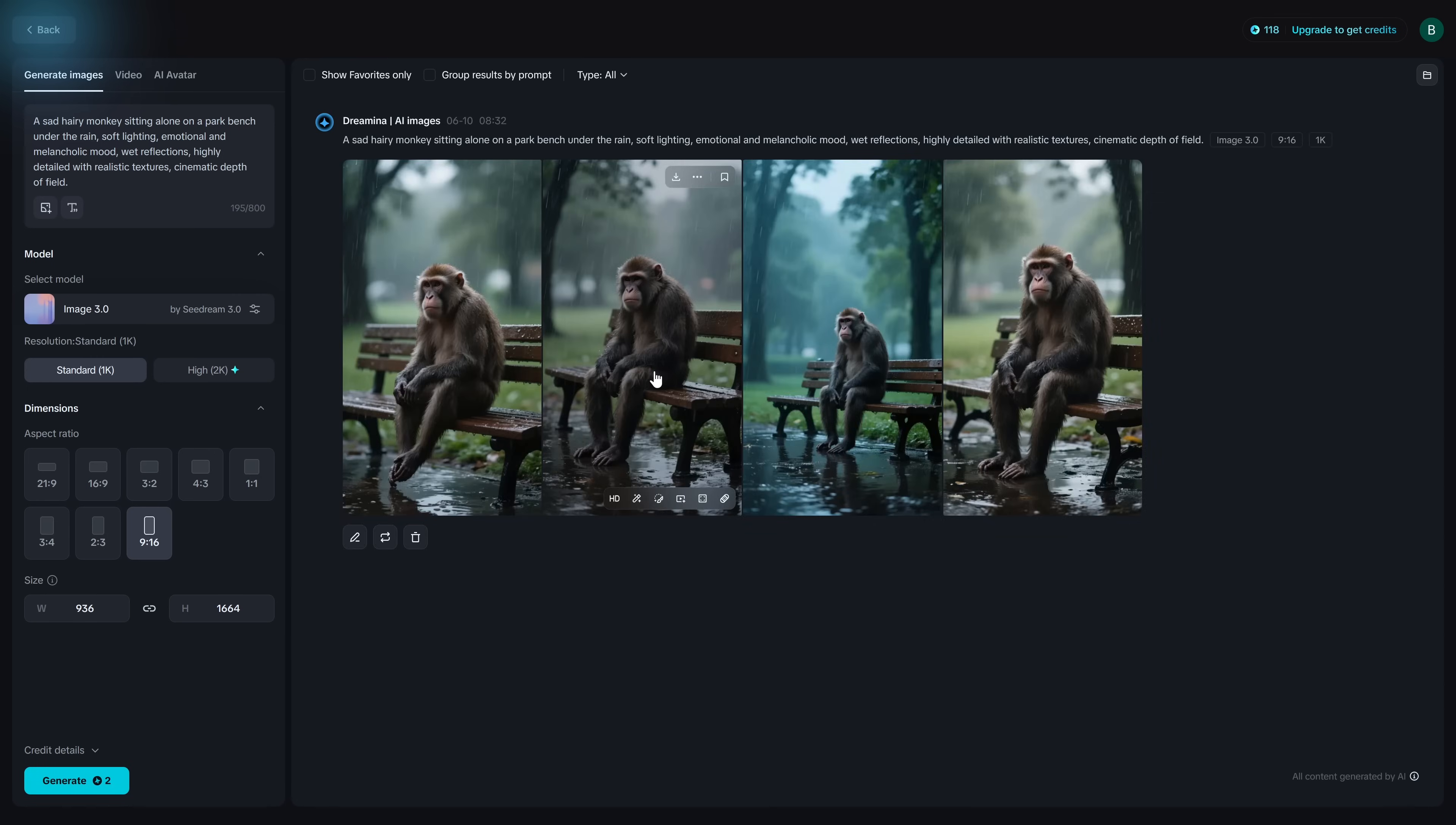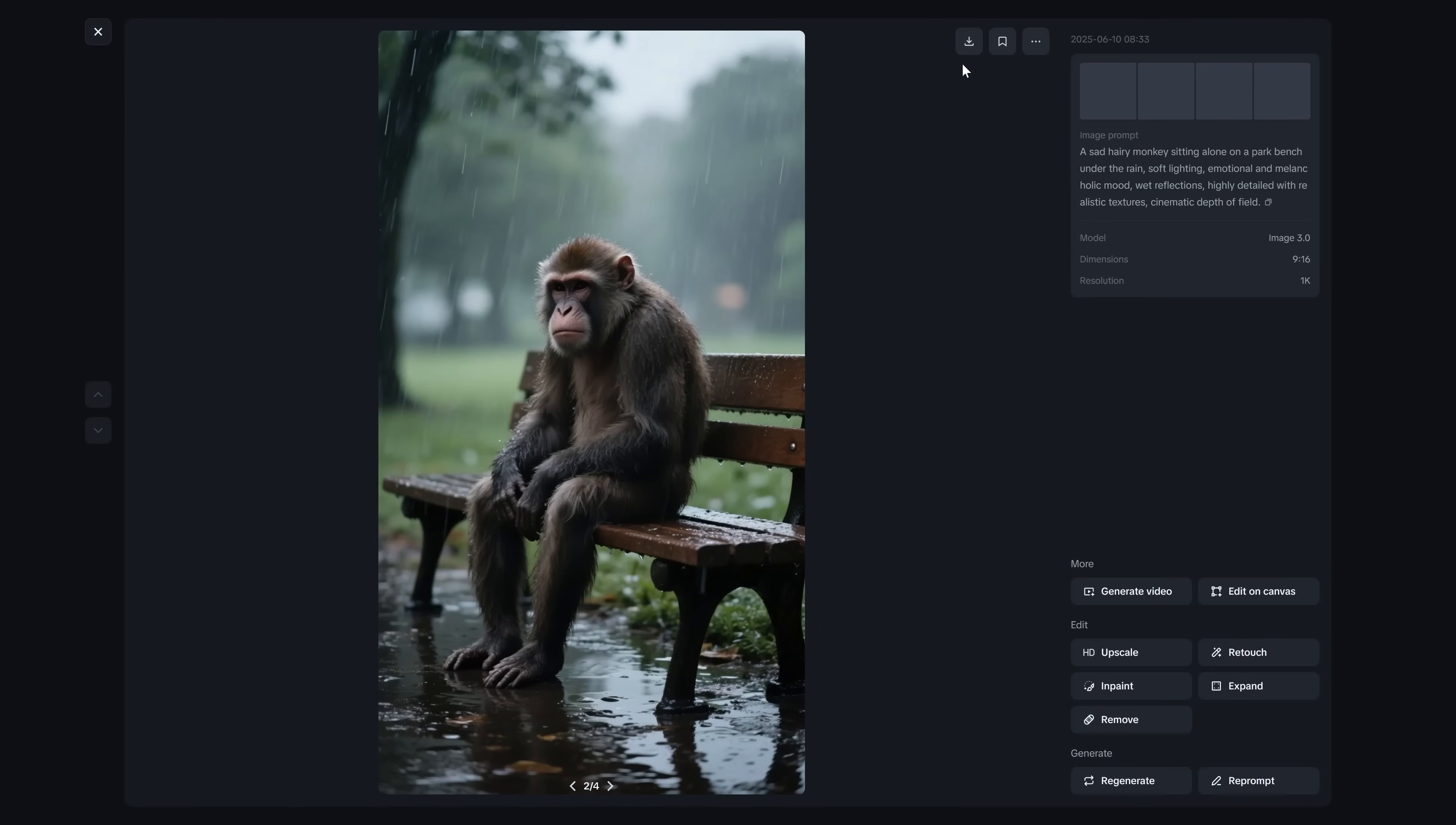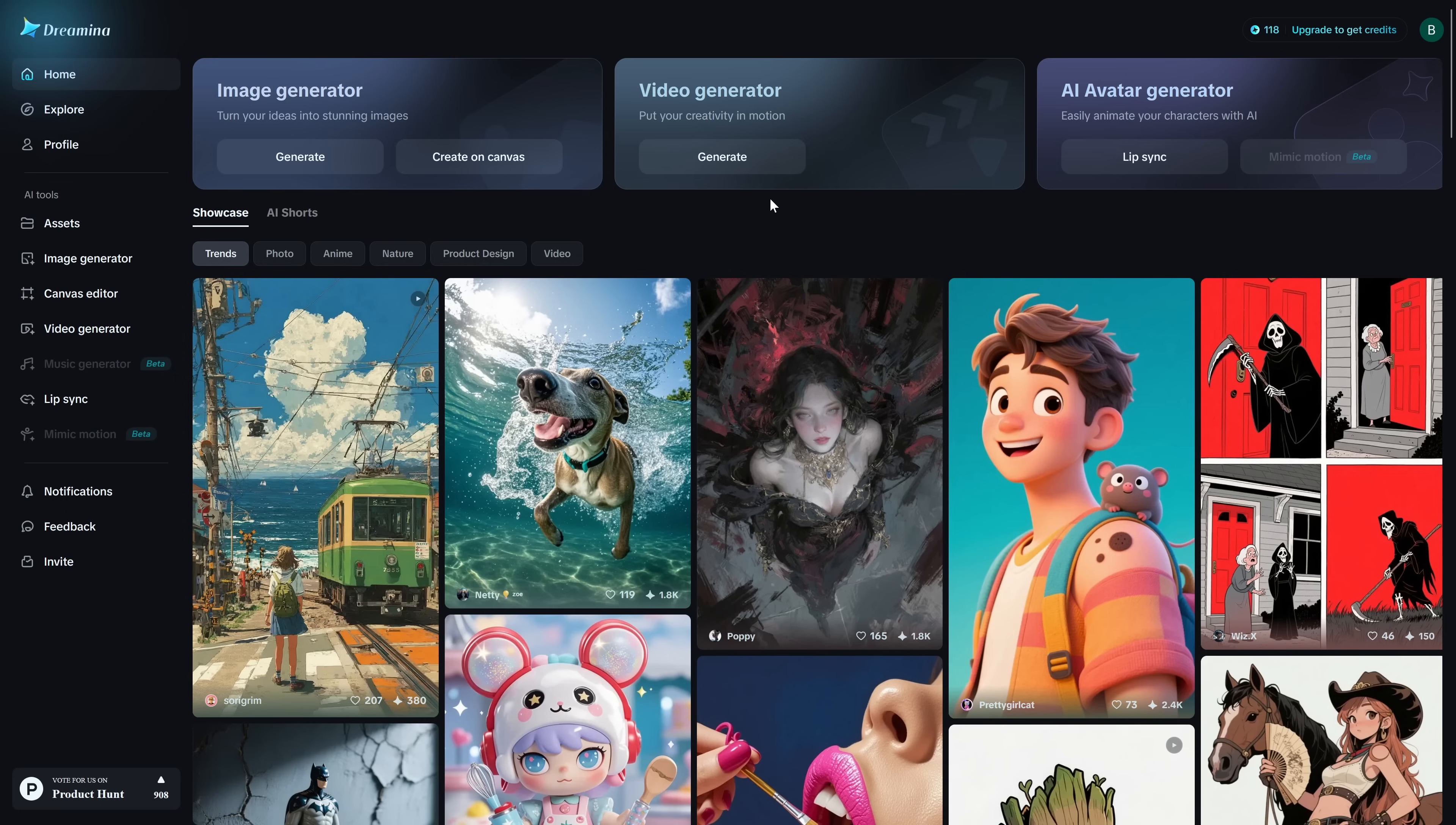If you'd like any of the images that were generated you can download them to your computer. You'll also find tools here on the right to edit the images as well.